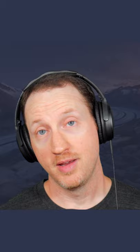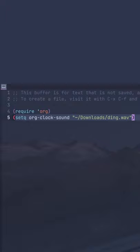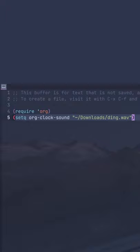And a Pomodoro timer wouldn't be complete without a bell, so let's add one. Just set the variable org clock sound to the path of a .wav file. Now let's run a 2 second timer just to try this out.